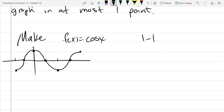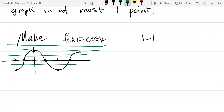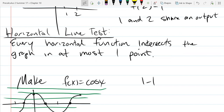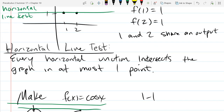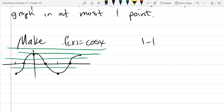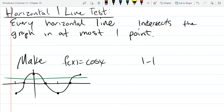This function definitely fails the horizontal line test pretty badly. You can draw lots of horizontal lines — this one intersects 3 places, this horizontal line intersects 3 places. You can have horizontal lines that don't intersect, but remember: every horizontal line must intersect a graph in at most one point. We fail the horizontal line test as soon as we find even just a single horizontal line intersecting in more than one place.